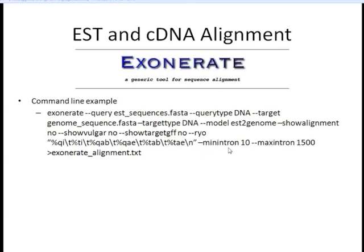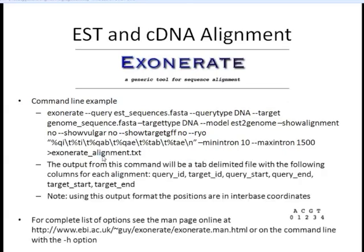The output columns include: query ID, target ID, query start position, query stop position, target start, and target stop for each alignment. You also need to tell the program your estimated minimum and maximum intron size so it knows what constitutes a reasonable alignment. One important note: the output comes in interbase coordinates. So instead of positions 1-4 for ACGT, the alignment is position 0 to 4. This is different from other formats and is something to note within Exonerate.